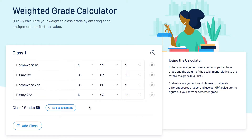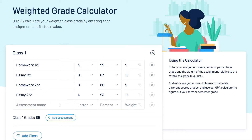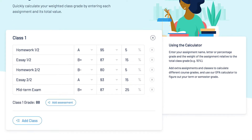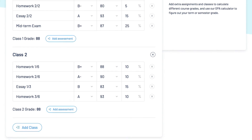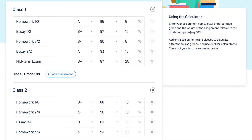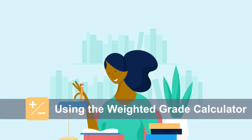To add more assessments, simply click the blue Add Assessment button and repeat the steps we just went over. That's it! You now have your class grade. You can add extra assessments and classes using the blue buttons. Your data will be saved and waiting for you the next time you visit. With the Weighted Grade Calculator, you'll be able to keep track of your class grade and prioritize your study time accordingly.